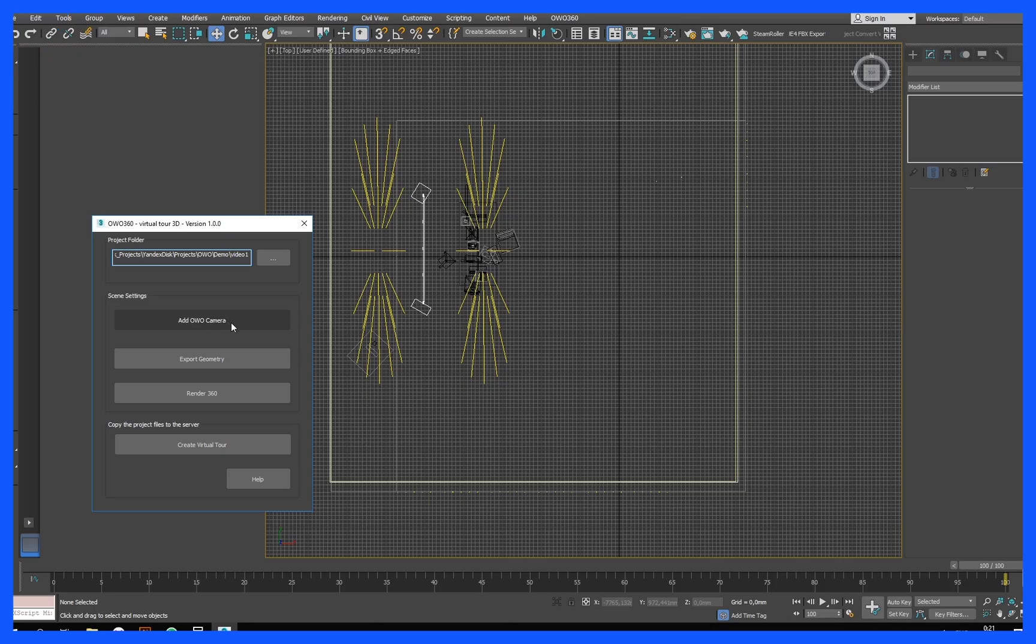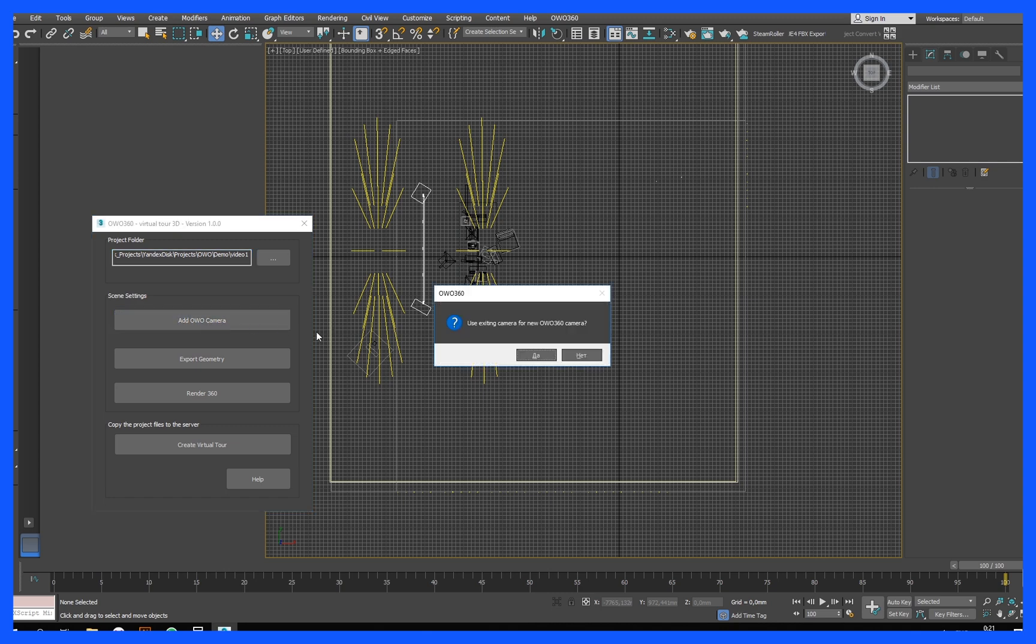Each camera is a point for moving around the scene. Cameras should be placed like traffic routes. Click add OWO camera. The script creates a new folder OWO 360, which will add the camera.